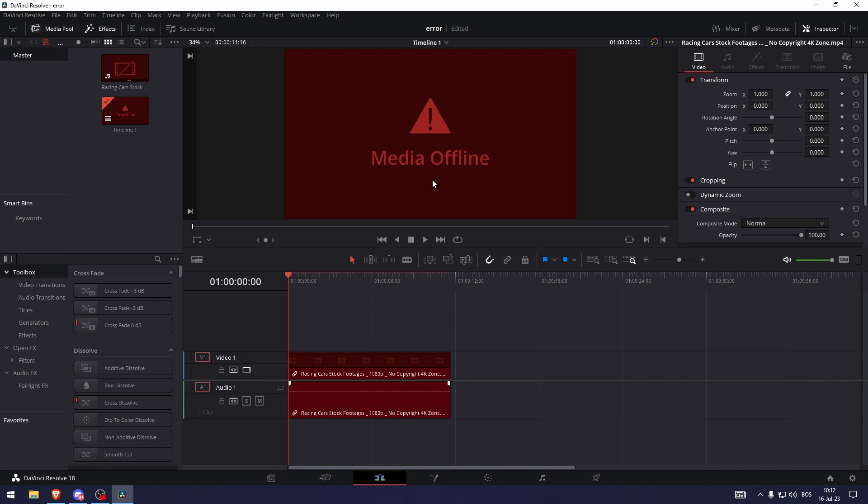The most common thing that happens is usually you have a video somewhere on your computer, for example you have a video on your desktop, and you make the project while the video is on desktop, it can be anywhere, and you save the project, you close the project.